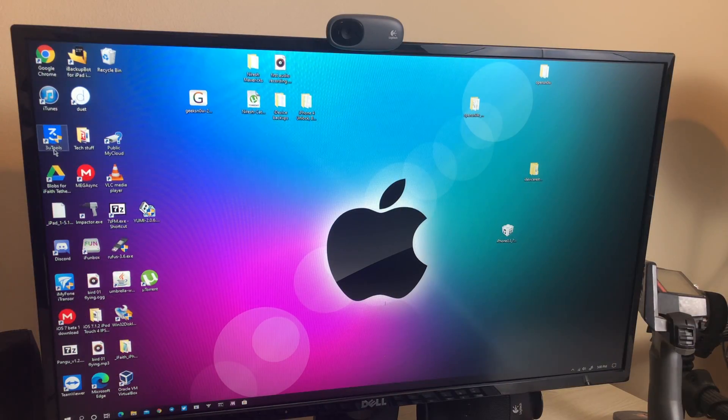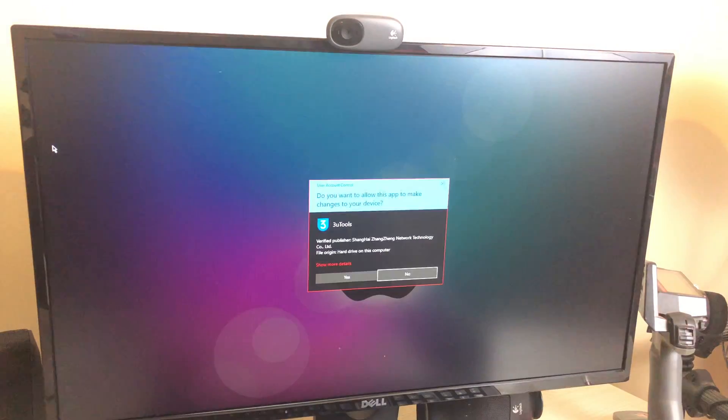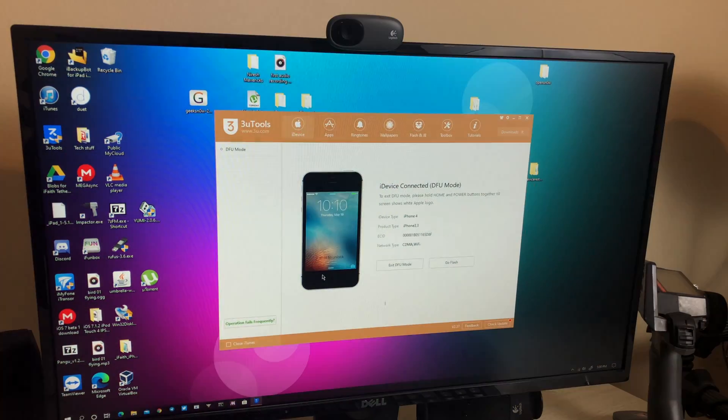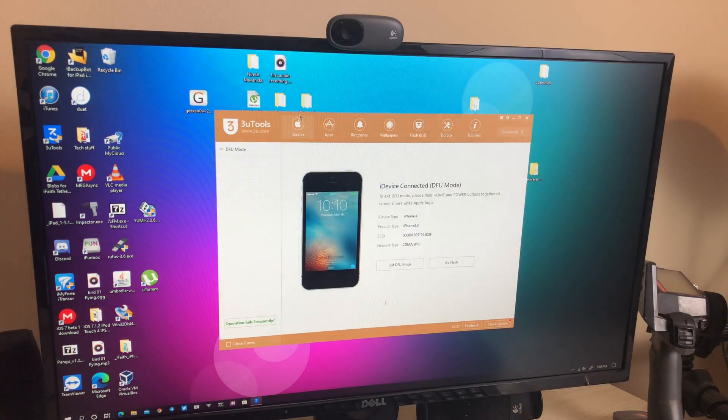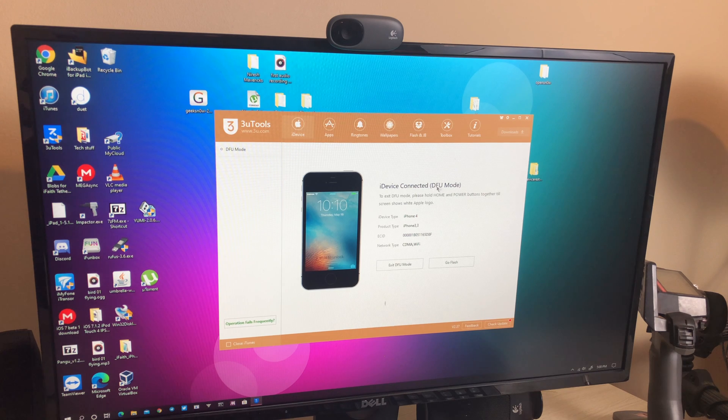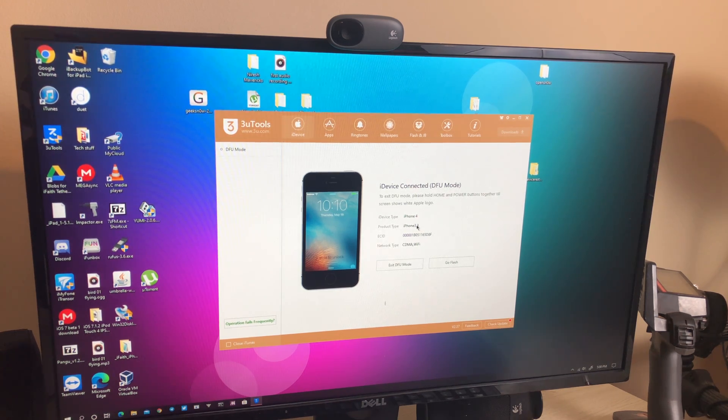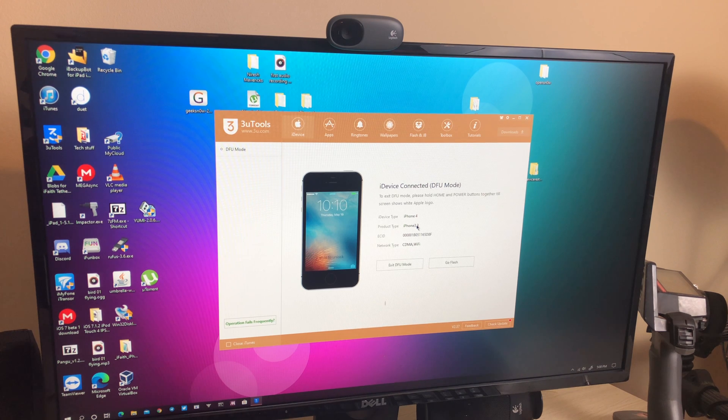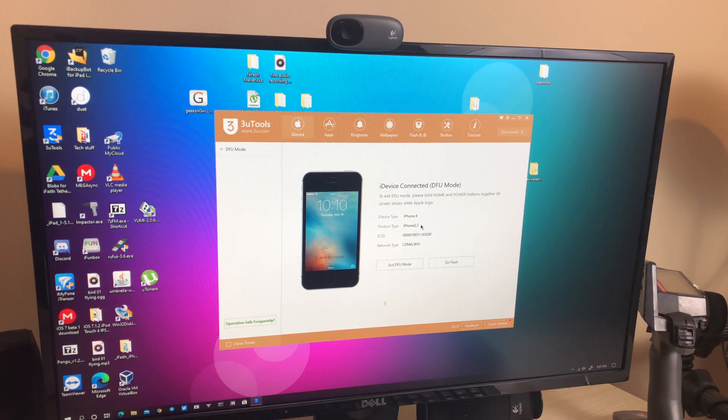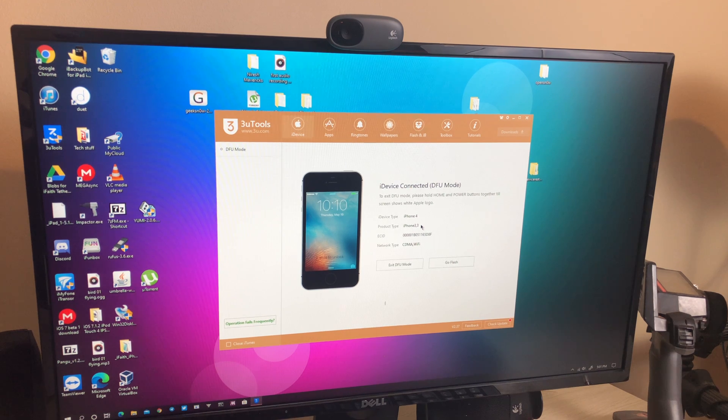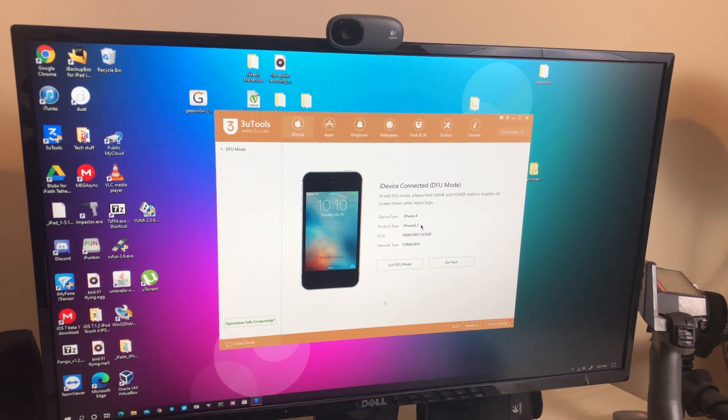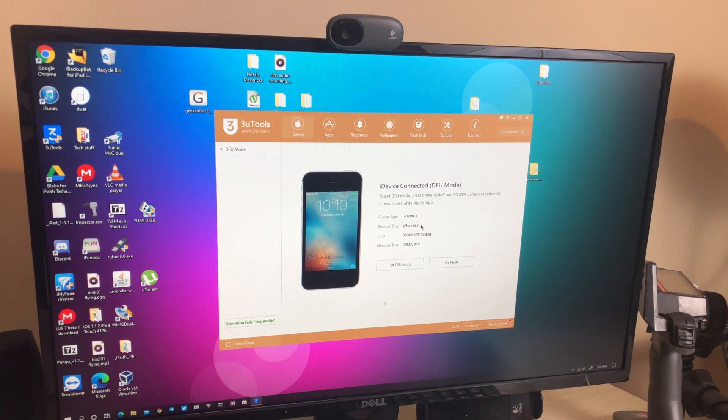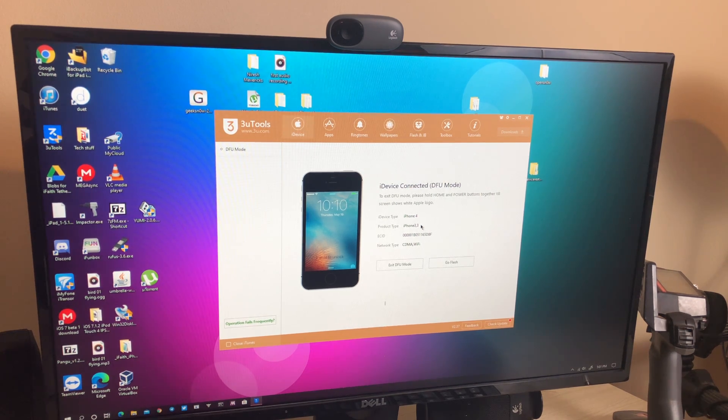Once you've downloaded 3U tools from the website, go ahead and open it up and it should detect your iPhone here in DFU mode. It says iPhone 3 comma 3. That is the model identifier, which you need to know in order to download the correct IPSW for your bypass because you have to download the specific IPSW based on which model identifier you have.